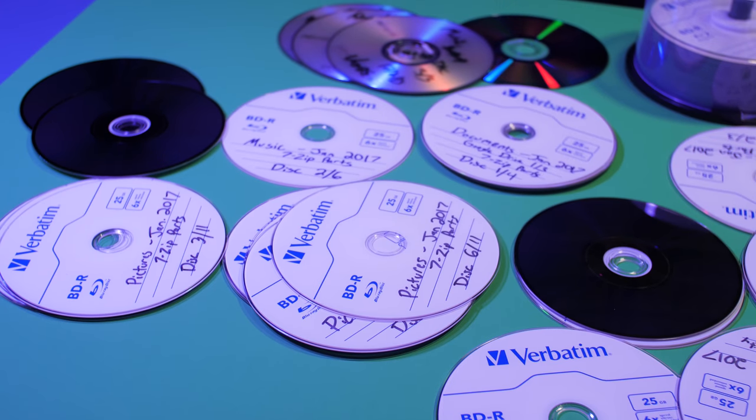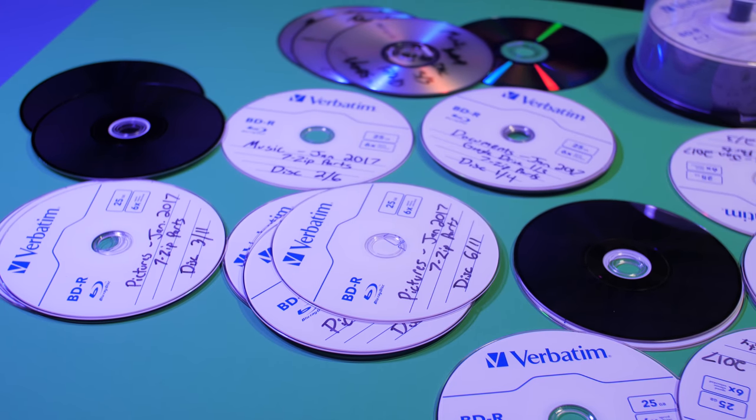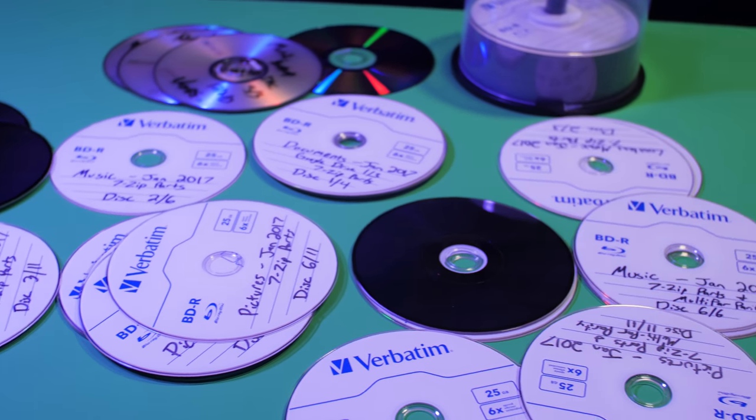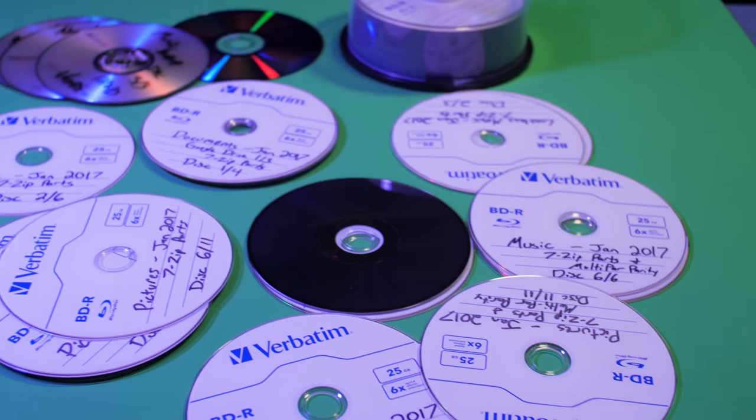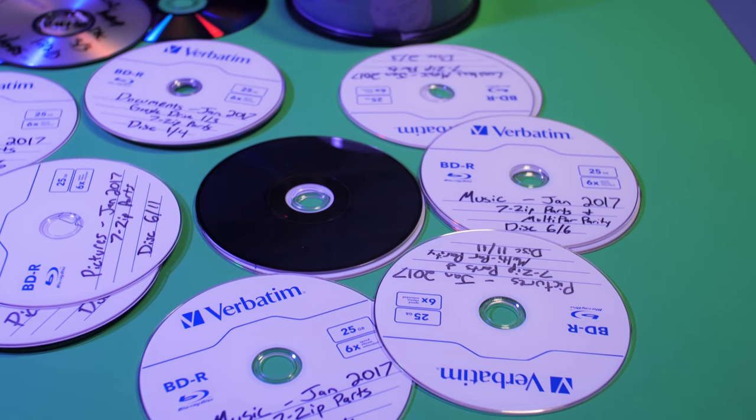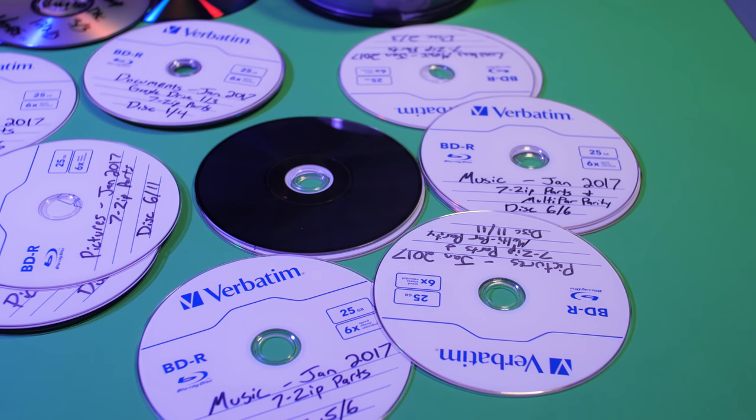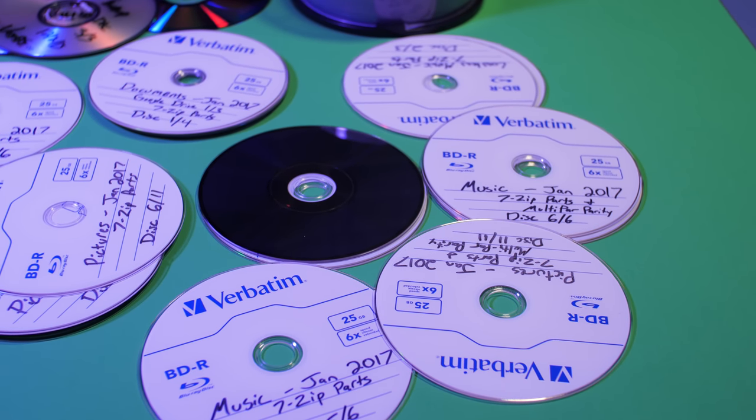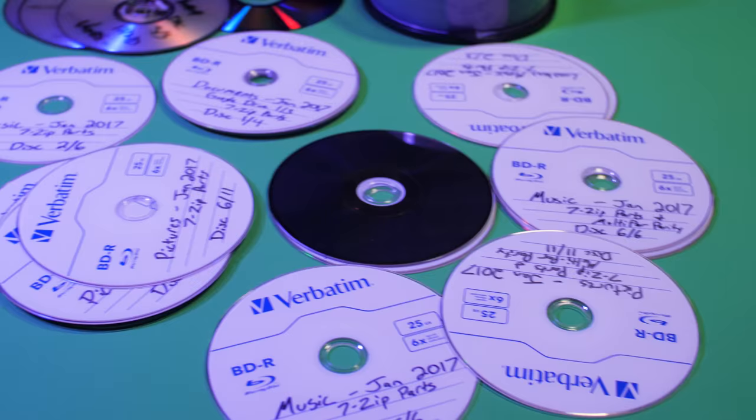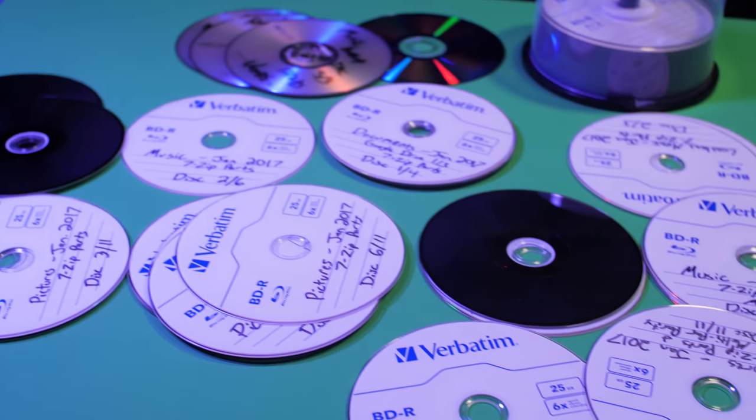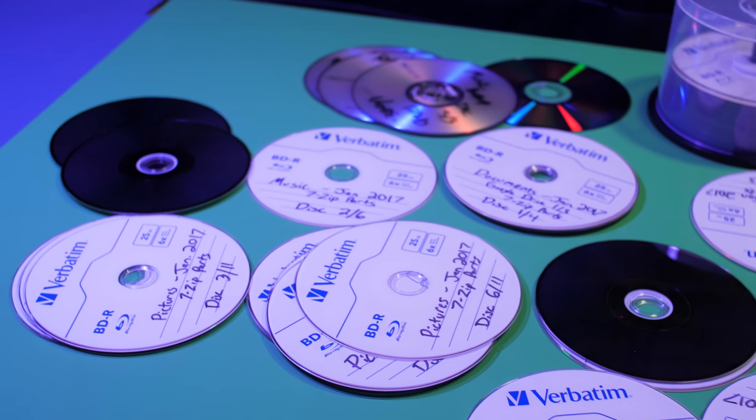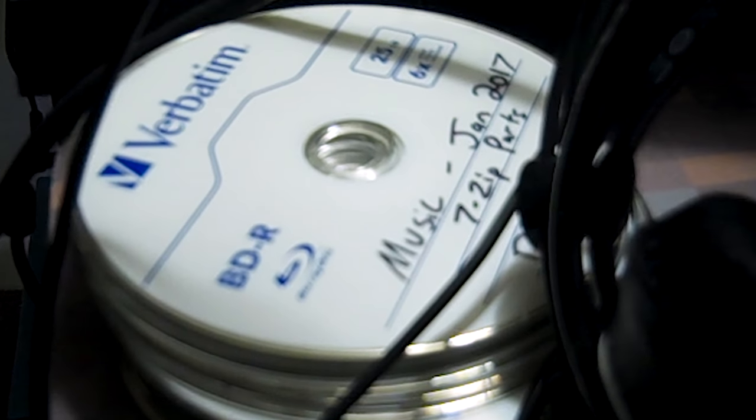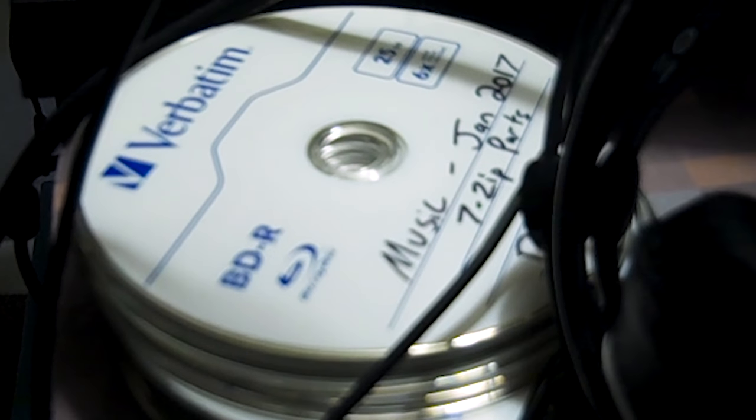I chose 25GB discs as they provided the best value at about 3 cents per gigabyte, and a little over 1TB of space for the $40 50-pack I bought. Since we're not burning movies, we don't need to worry about the cost per disc, we just want the cost per gigabyte of the storage we can use for backup.